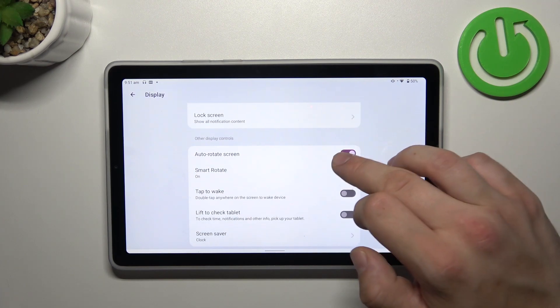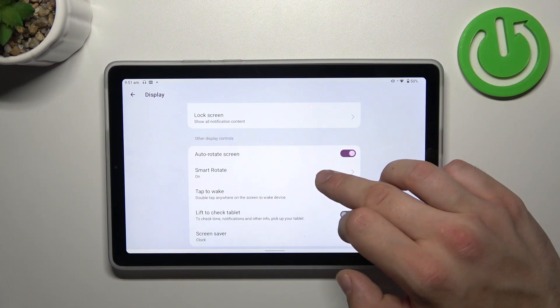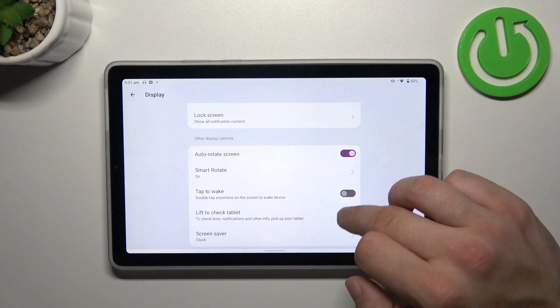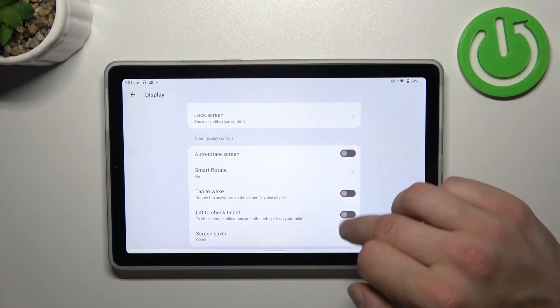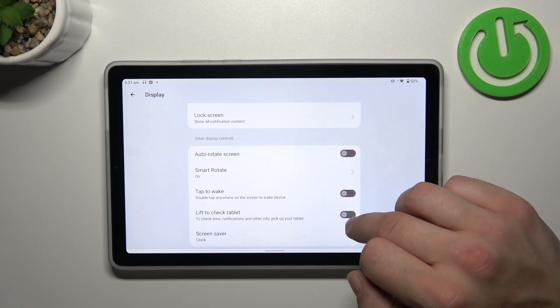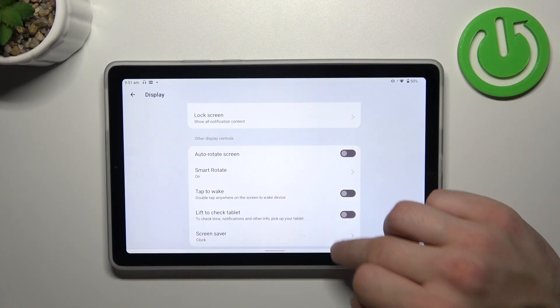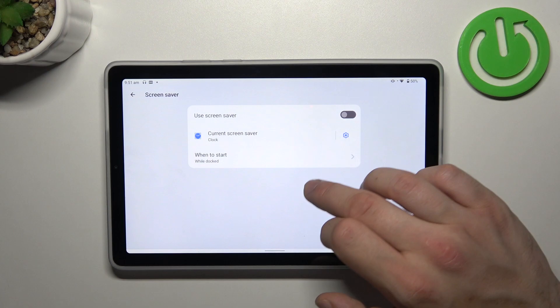Then we can enable auto-rotate screen, smart rotate, tap to wake, lift to check tab and set screen saver.